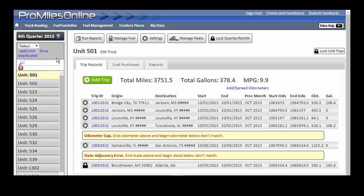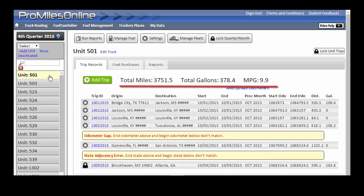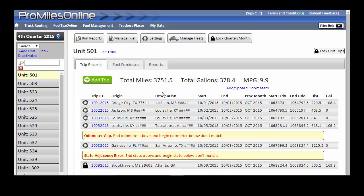At the top, a summary of the distance, gallons purchased, and MPG for the unit is displayed. Trips are listed below in date order for the time period selected.